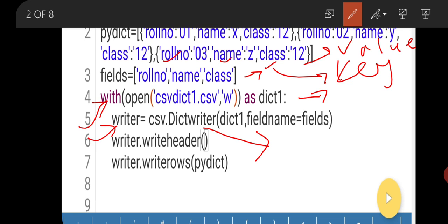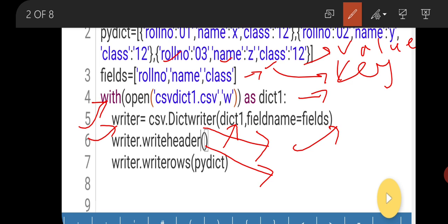To write in dictionary format, instead of csv.writer we will use csv.DictWriter. Here we pass the file name and fieldnames equal to fields. Our file csv_dict1 is passed as dict1. Then writer.writeheader — this is the writeheader method, which is used to write the header of the fields.